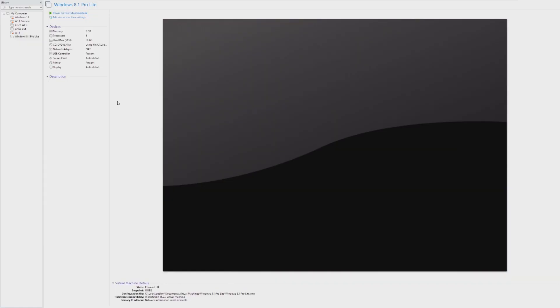Hey guys, it's Bub here. Last year in May of 2022, we took a look at Windows 8.1 Light OS, which was created by the same people who created Windows 10 and Windows 11 Light OS.